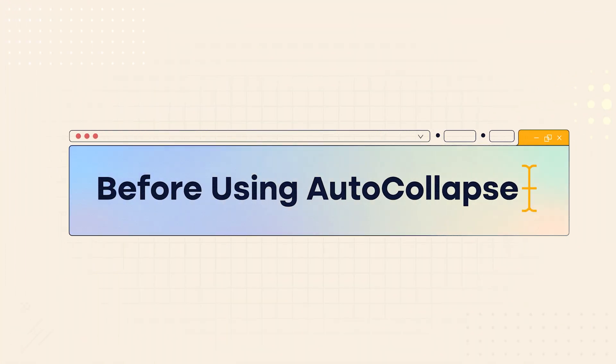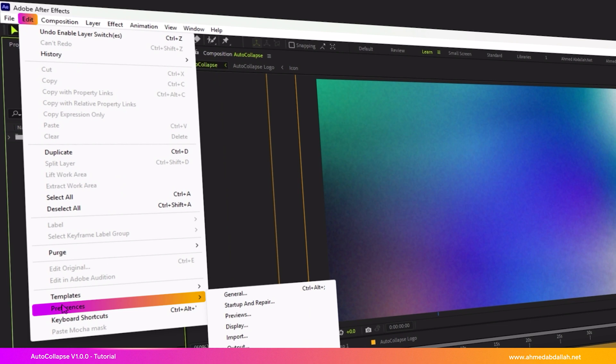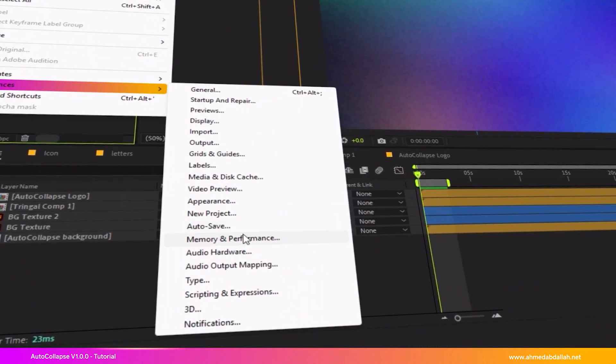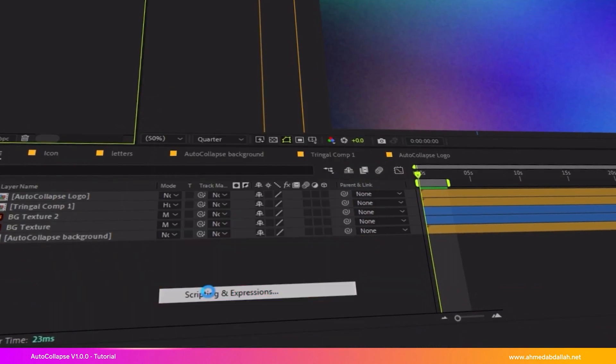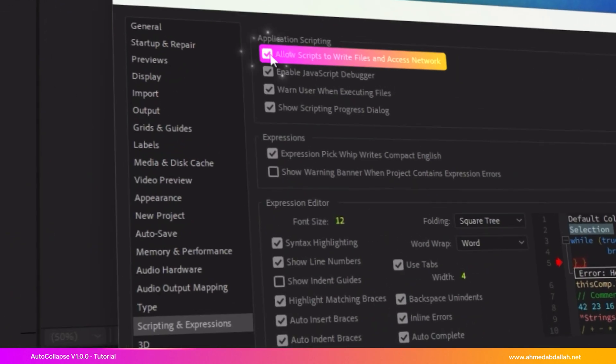Before you start using AutoCollapse, open the Edit menu, then choose Preferences. Go to the Scripting and Expression section, and make sure to enable the option Allow scripts to write files and access network.